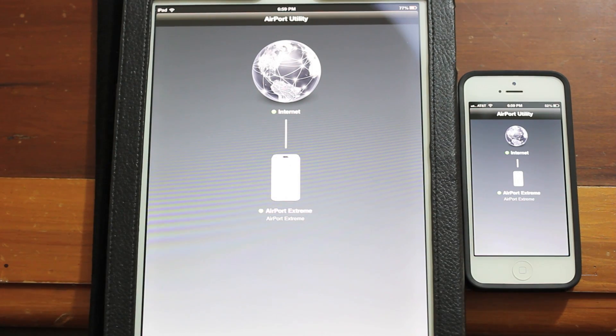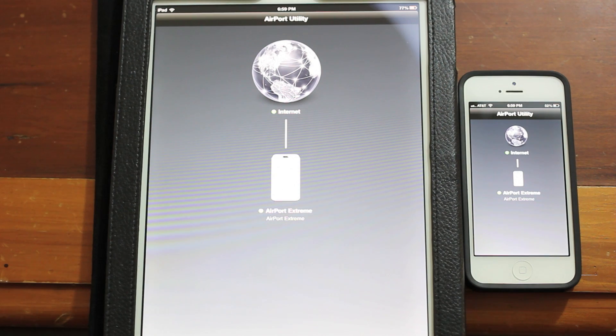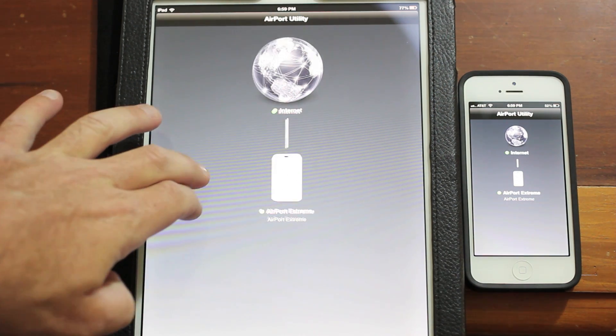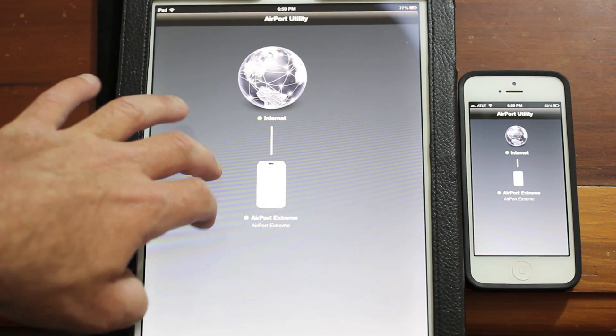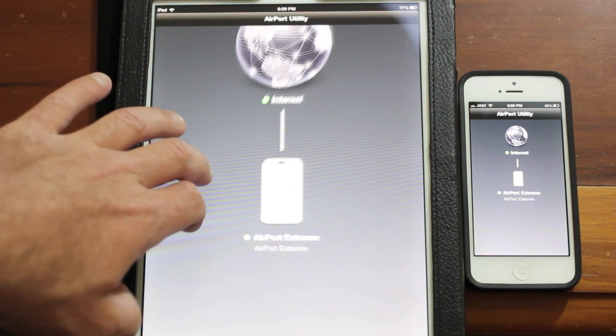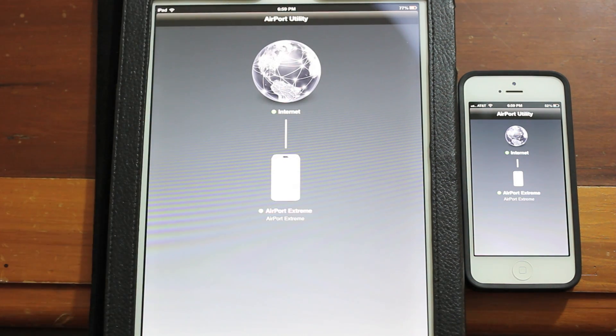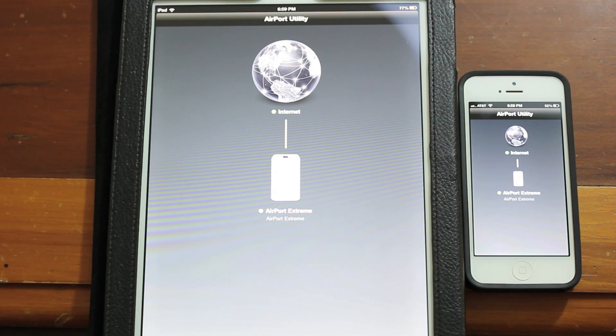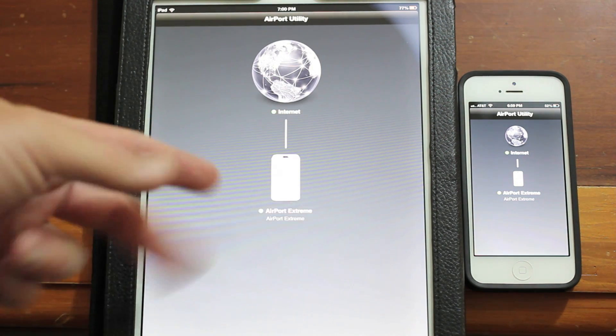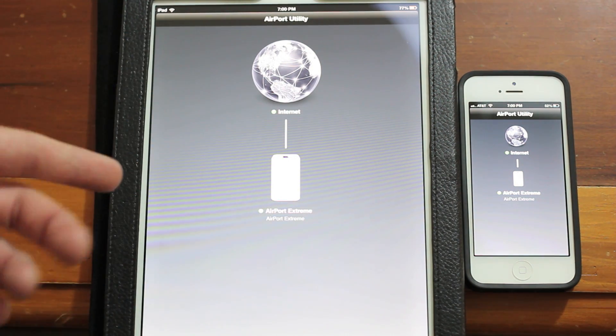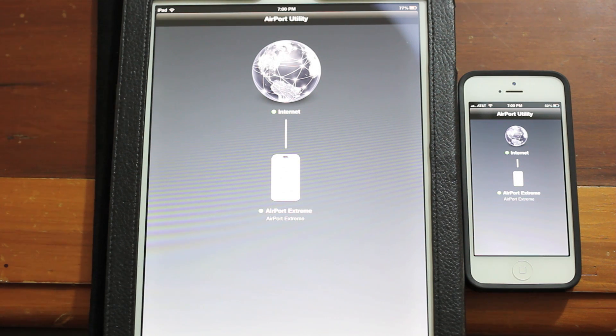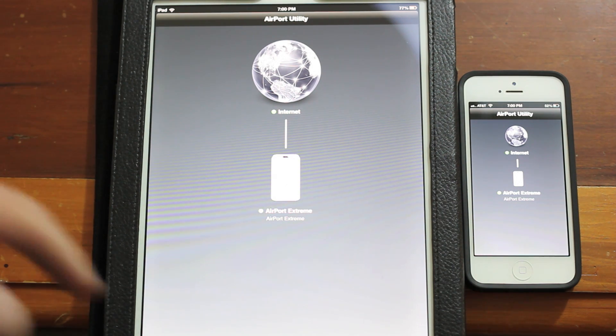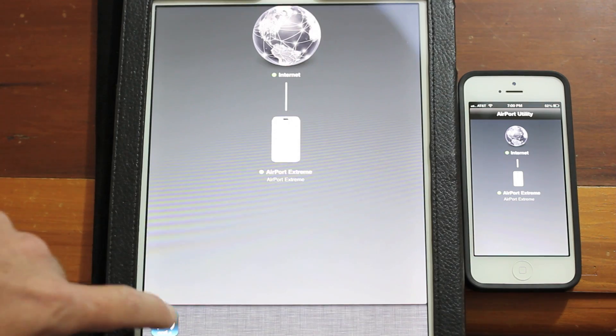Alright guys, as you can see here I just have the Airport Utility app open just so that we can verify that the new Airport Extreme has been installed and that is actually sitting on top of the old Time Capsule. The Time Capsule is currently powered off. These two devices are in the same location. The Airport Extreme, the new version 6 gen, is in the same location.